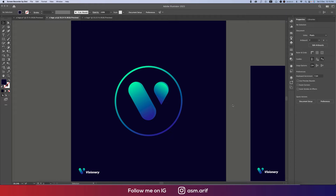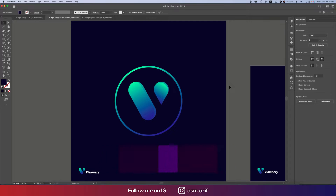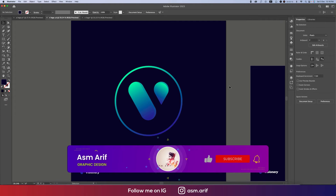Hello everyone, it's me Asomari welcoming you to a new logo design tutorial. Today I'll show you this type of vlog making in Illustrator. Let's start the tutorial — if you're new to my channel, please do subscribe and hit the bell icon for new notifications.